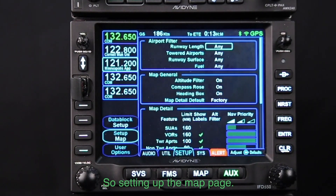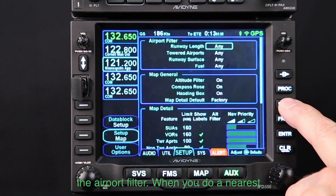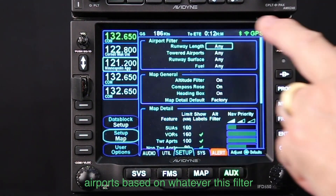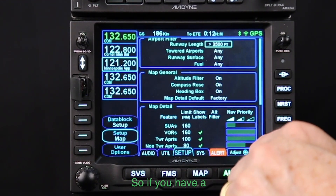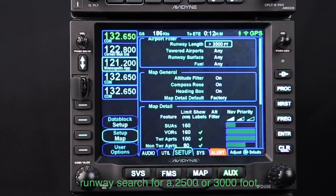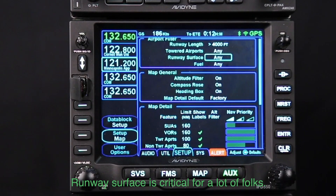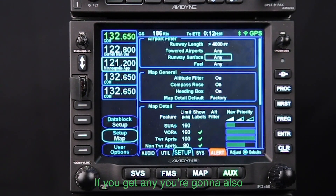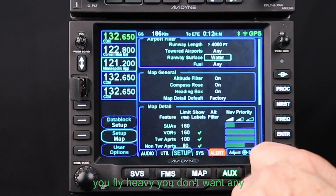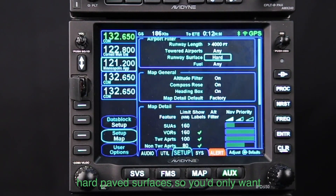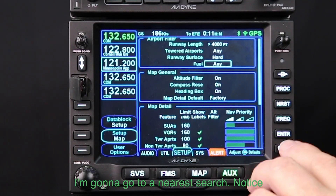Next, let's talk about map setup. There are two pages of settings. One useful feature is the airport filter: when you do a nearest search, results are based on whatever filter is set, and you can turn it on or off. Filter choices include runway length greater than 2,500 feet or greater than 4,000 feet — no point searching for a 2,500-foot runway if you need 4,000. You can also filter by towered airport, runway surface (hard, soft, seaplane), and fuel type such as Jet-A or 100LL.